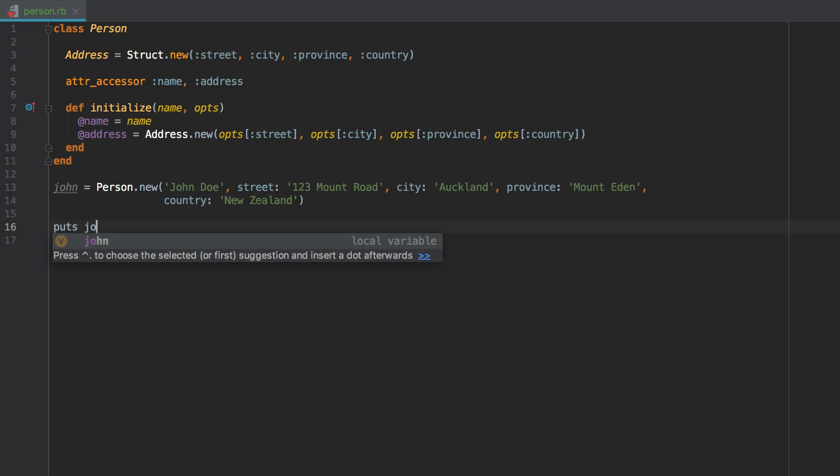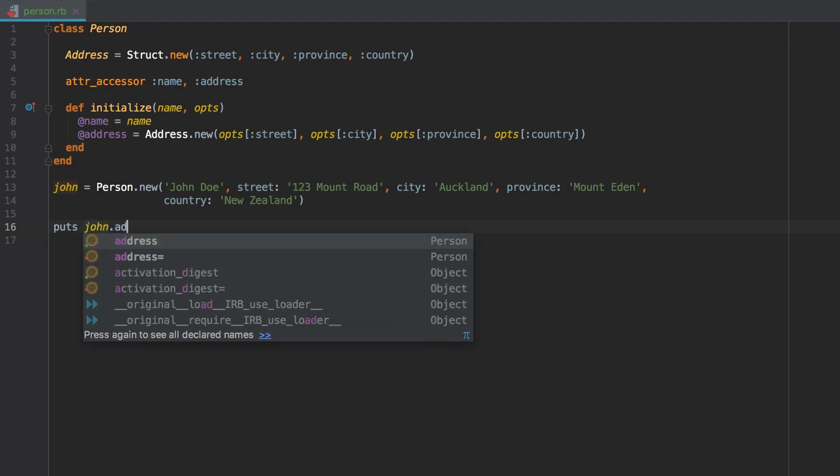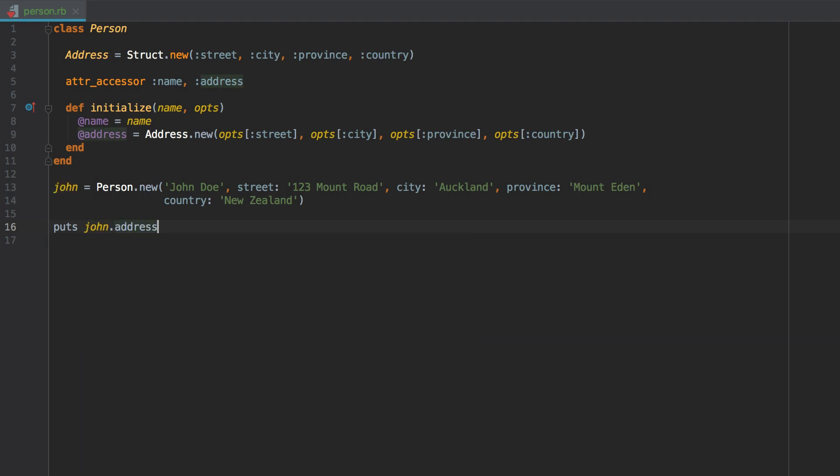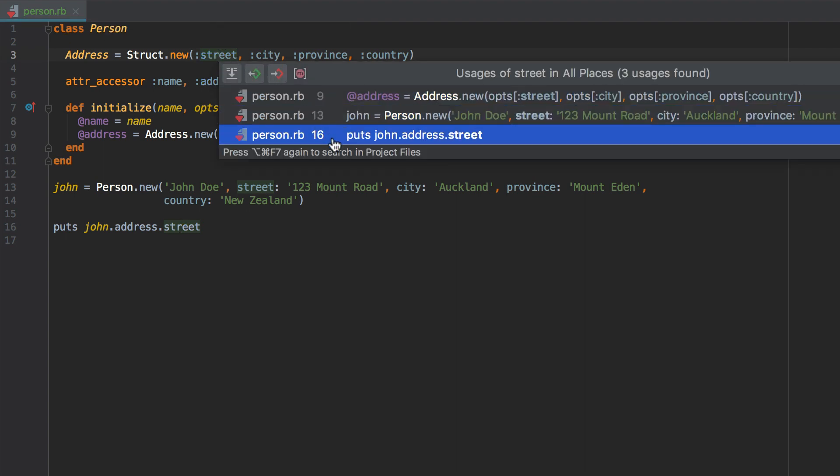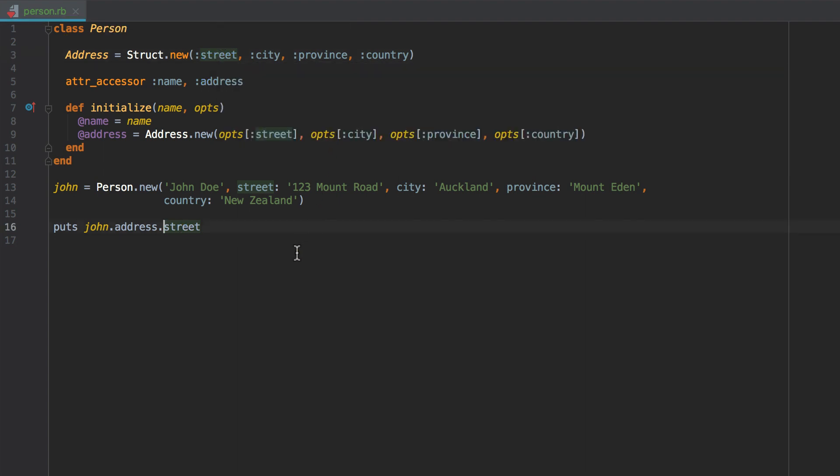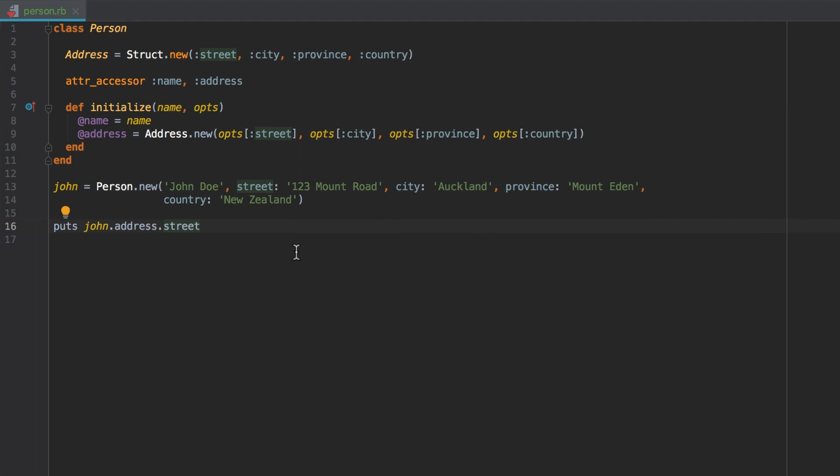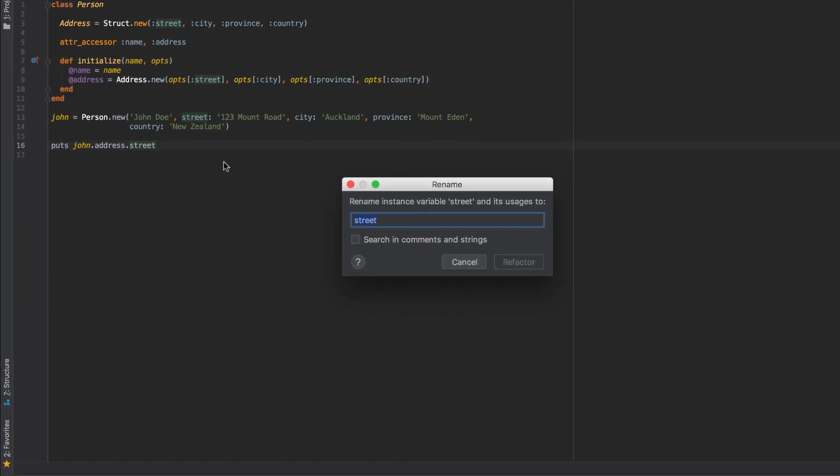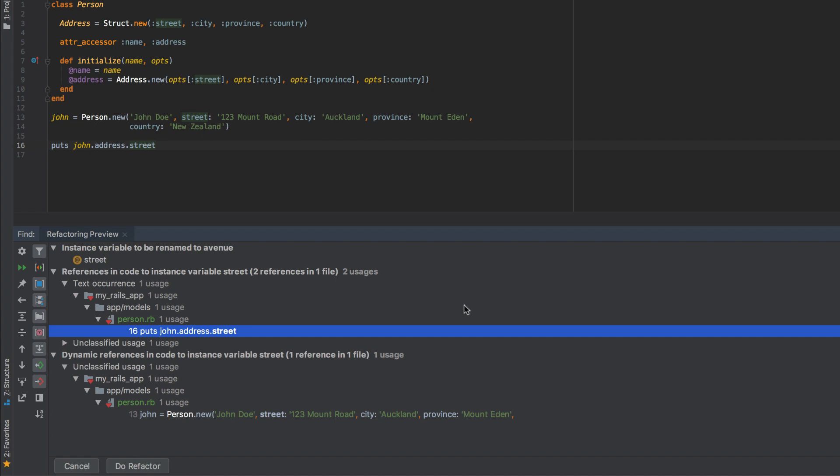The IDE also adds full support for struct. This includes code autocompletion, navigation, and finding usages. You can now also quickly rename struct objects and their attributes like this.